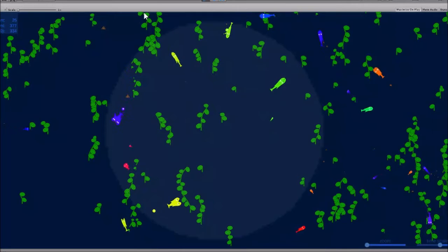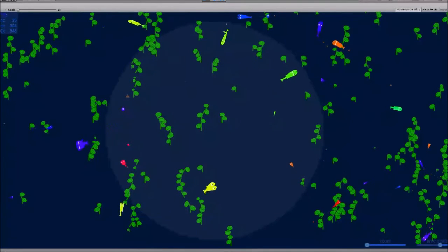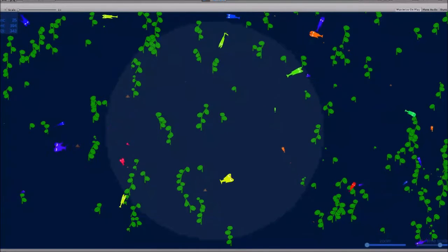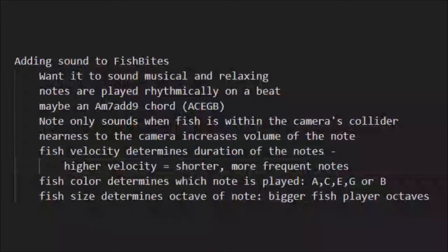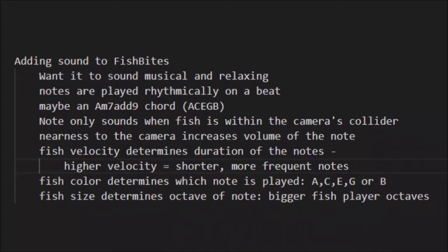I'm going to talk a little bit about what I brought in from my other application and what the idea is for making sound in Fishbytes. First, let me share some of the ideas I had around what I want the sound to be like.